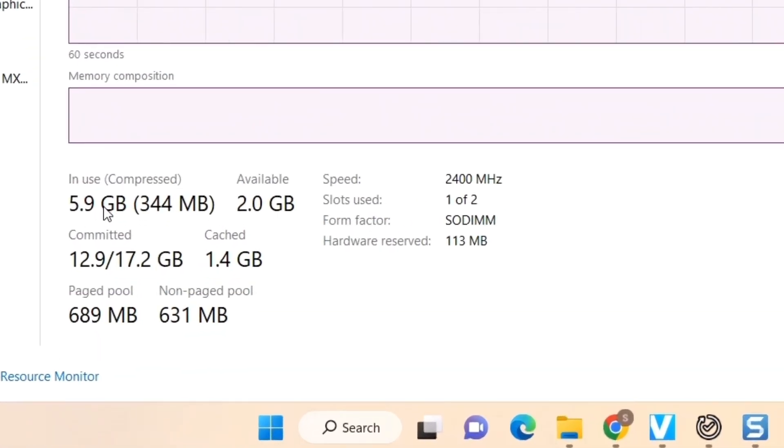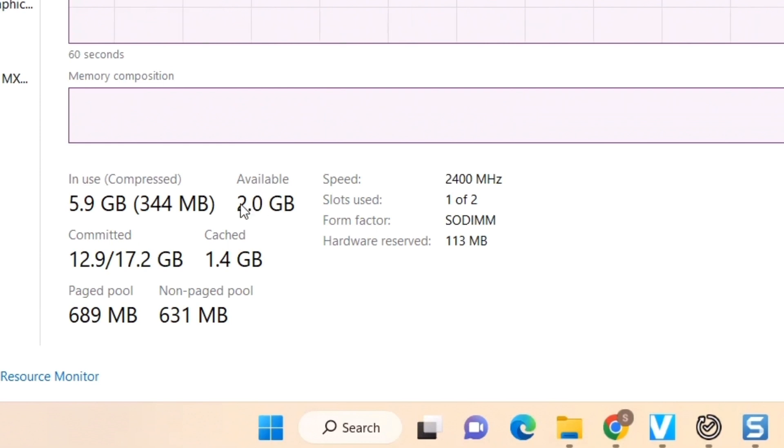Once you press the Memory option, you can see how much of your RAM is used. RAM is already shown here: 7.9, which means almost 8 GB. You can take it as 8 GB. And here you can see there's something called slots used. It is written one of two, that is one out of two slots are used.